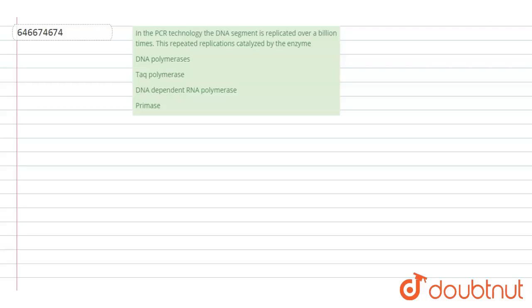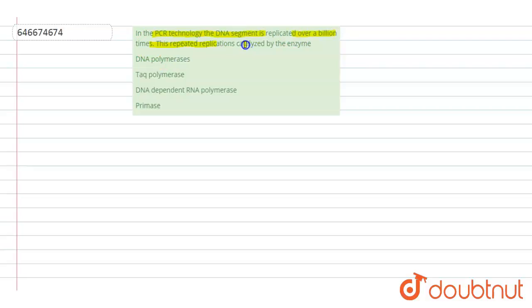The question is: In the PCR technology, the DNA segment is replicated over a billion times. This repeated replication is catalyzed by the enzyme. Options are: DNA polymerases, Taq polymerase, DNA dependent RNA polymerase, and primase.